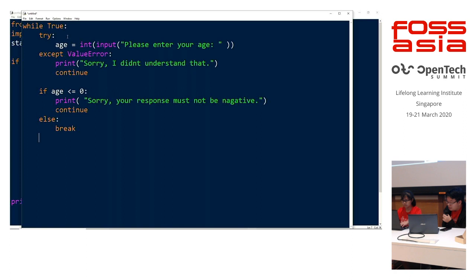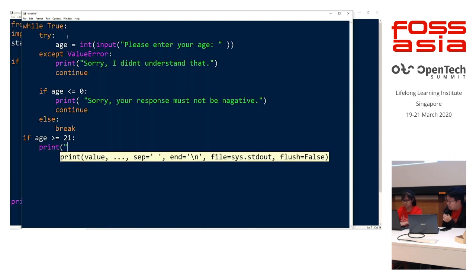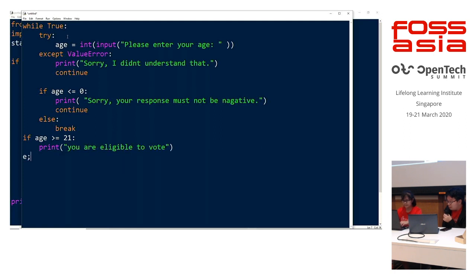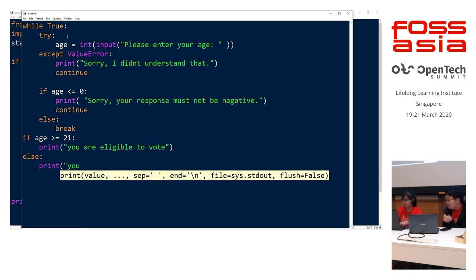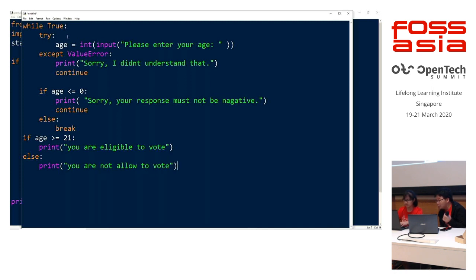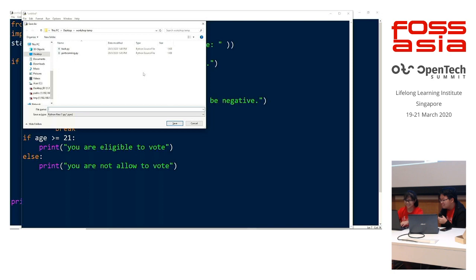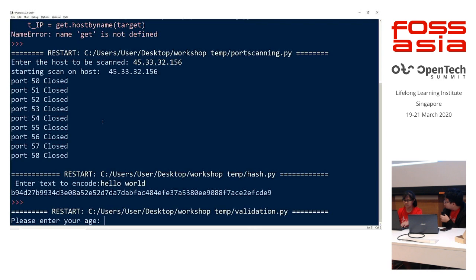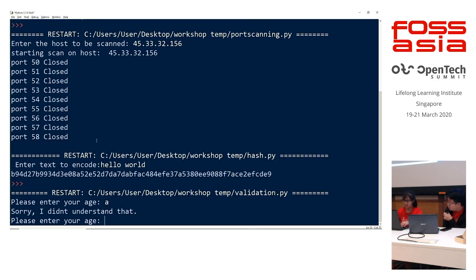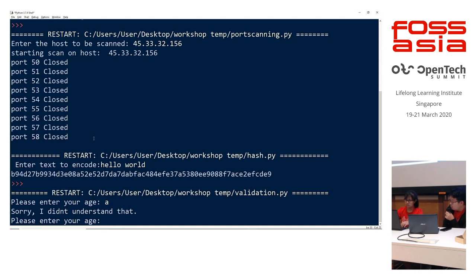So now that we have exited the while loop, we will do our last check condition. So if age is more or equals to 21, then we can tell the user that they are eligible to vote in Singapore. And else we will tell the user that they are not. Okay, we will attempt to run this. So first we will try to input with a character A. So as you can see, it says, sorry, I didn't understand that, which means that it's the first condition, the try and accept condition, that it did not fulfill and output the error message. We could also try with a colon. You output the same thing as the program is unable to make this string into an integer.